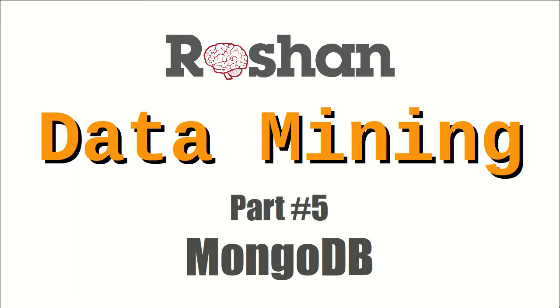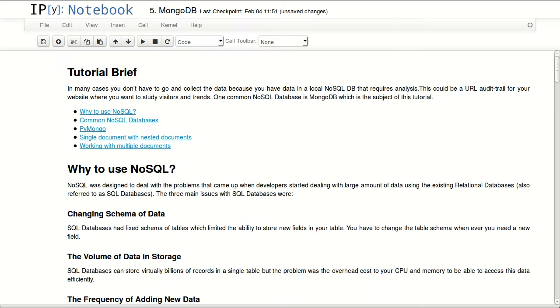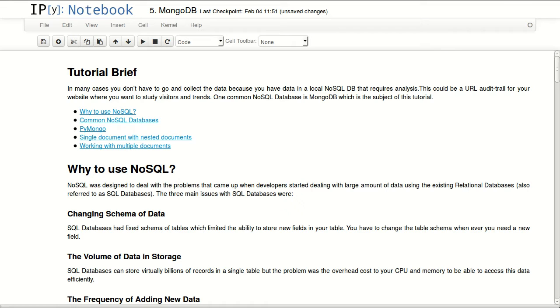Hello everyone and welcome to the series about data mining. This is part 5 and it's about MongoDB. In many cases you don't have to go and collect data because you have data in a local NoSQL database that requires analysis. This could be a URL audit trail from your website where you want to study visitors and trends, for example.